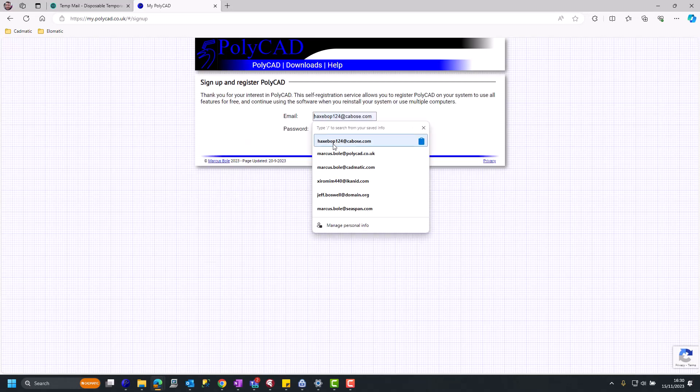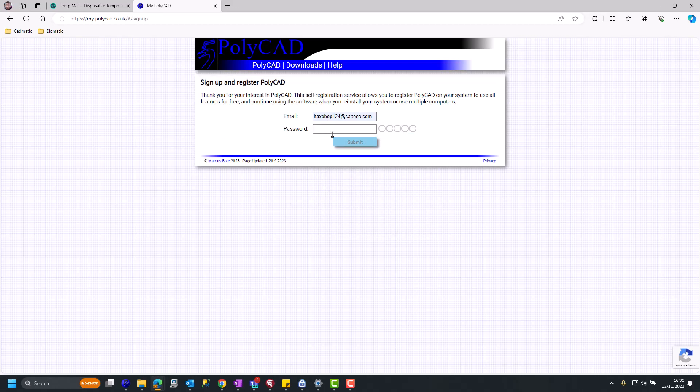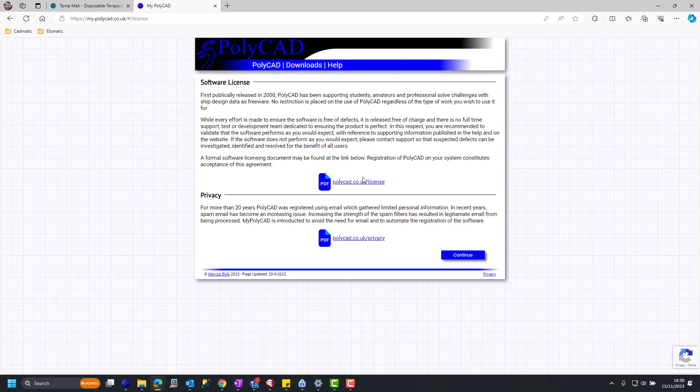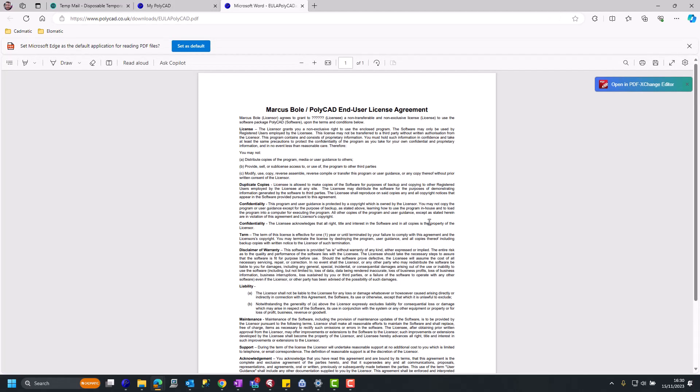We can set up our email address. I'm using a temporary one here and a password, which is checked for complexity and strength.